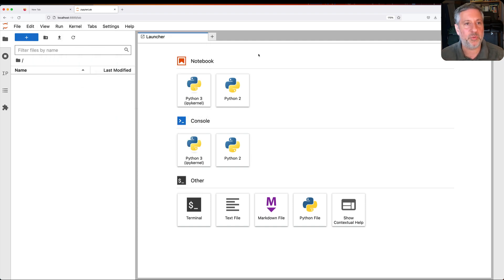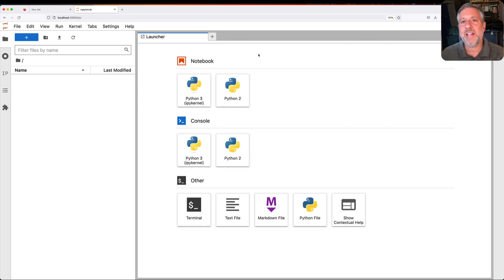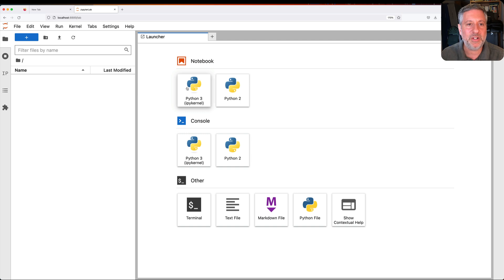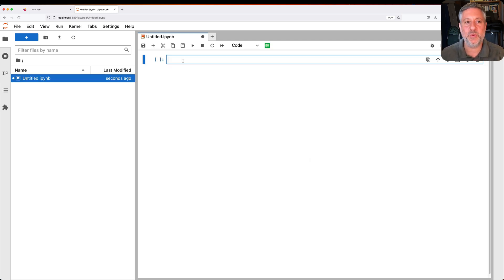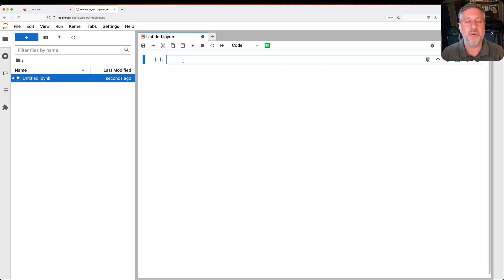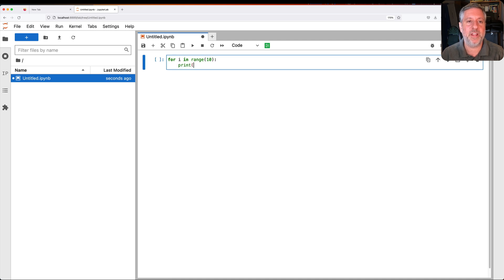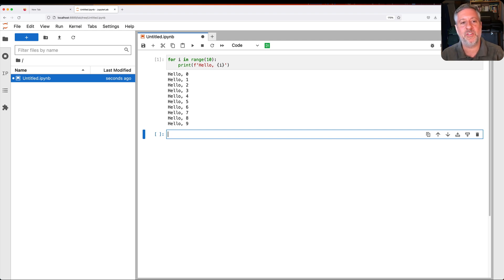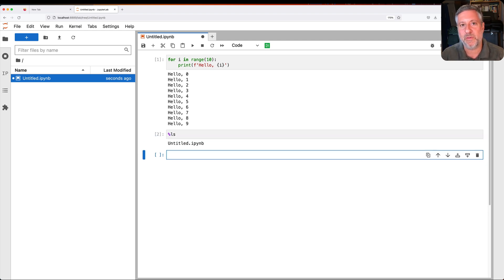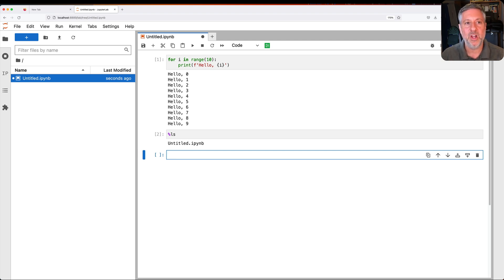So let's say I want to launch a Jupyter Notebook just like I did before. I click on Notebook, and you'll see it starts up a notebook just like before. And I can do all the things that I have been doing in Jupyter Notebook for years, where I can say for i in range 10, print hello i, something like that. It works just fine. I can use all the magic commands, so ls, and it'll show me all the files in the current directory. Nothing too exciting here.